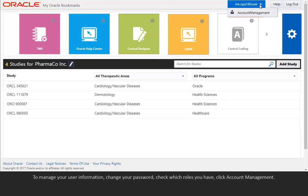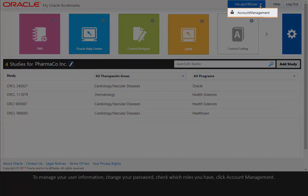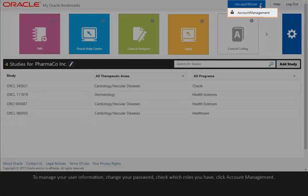To manage your user information, change your password, or check which roles you have, click Account Management.